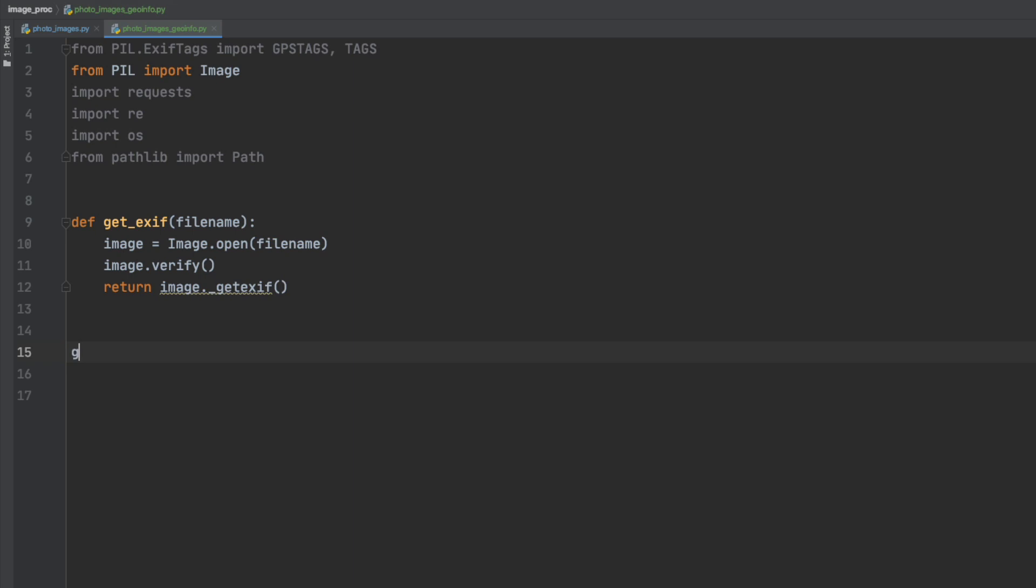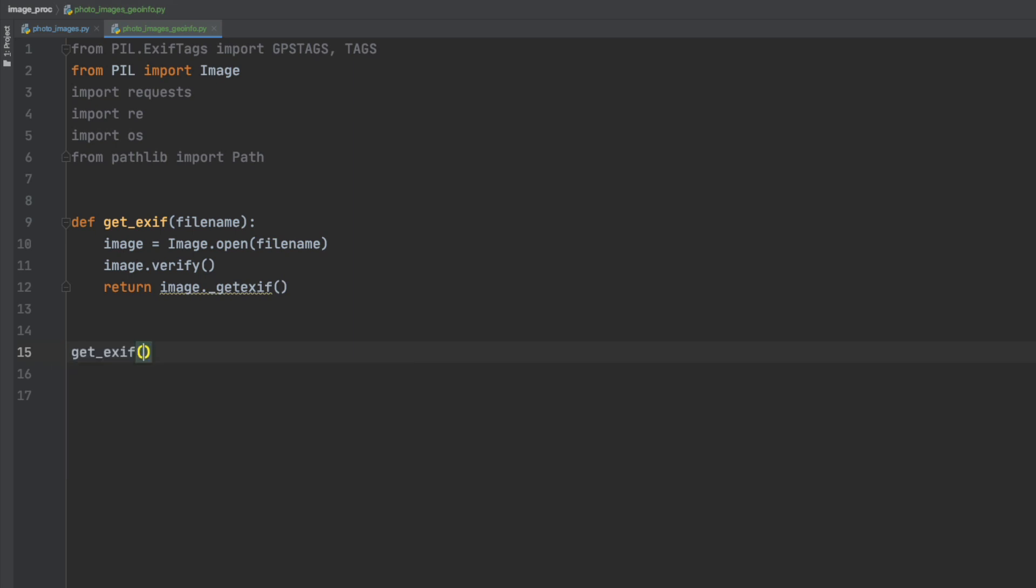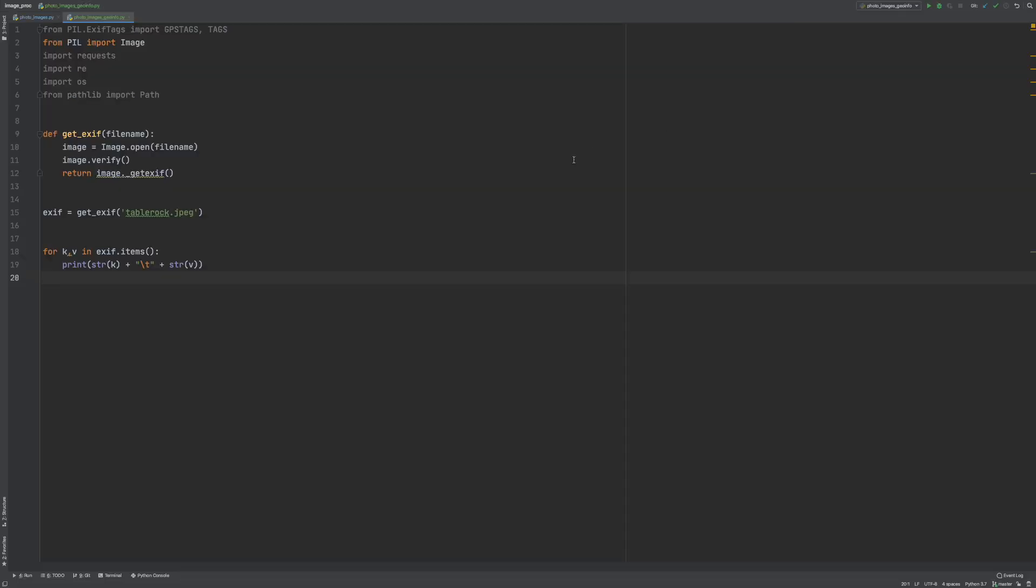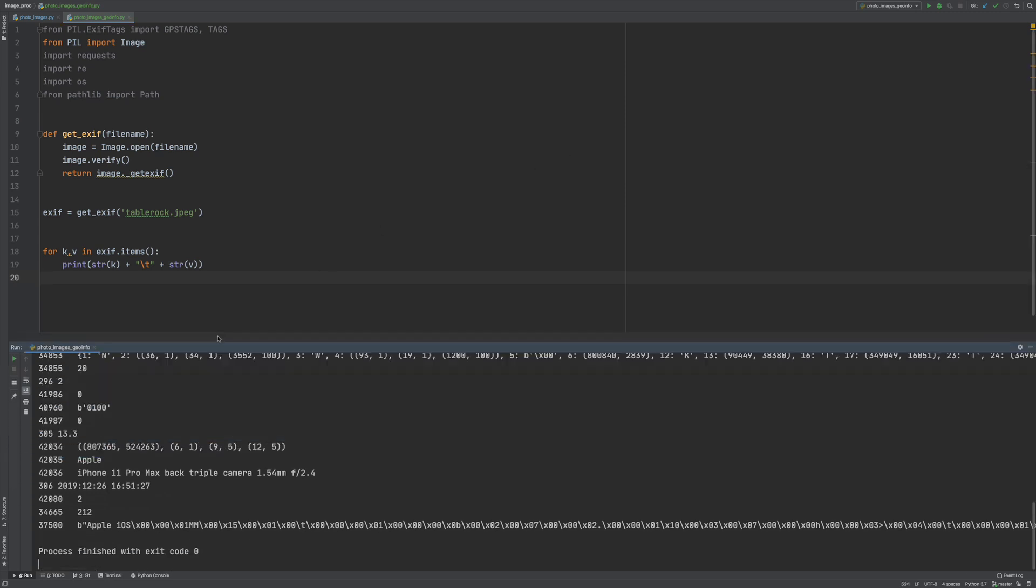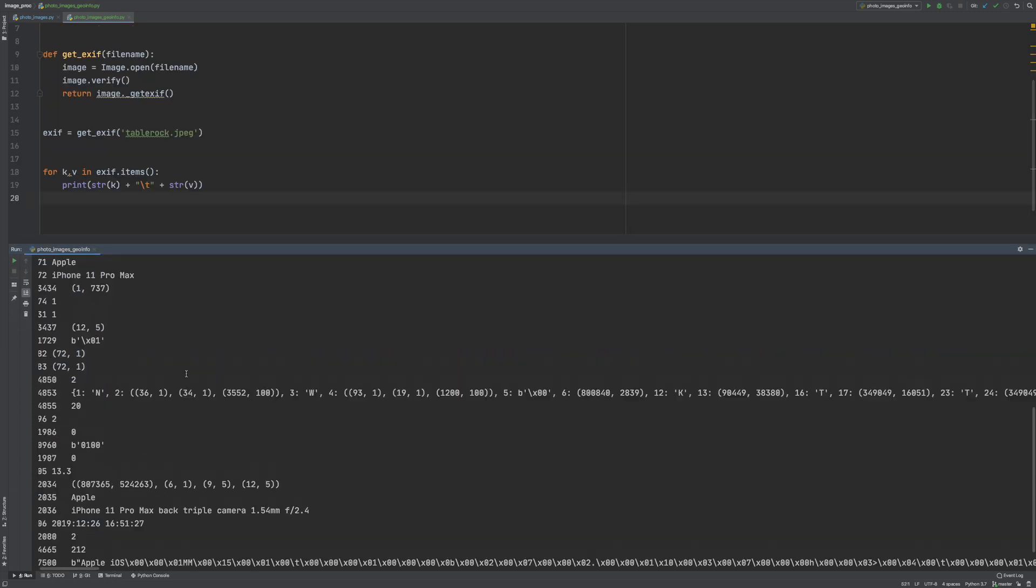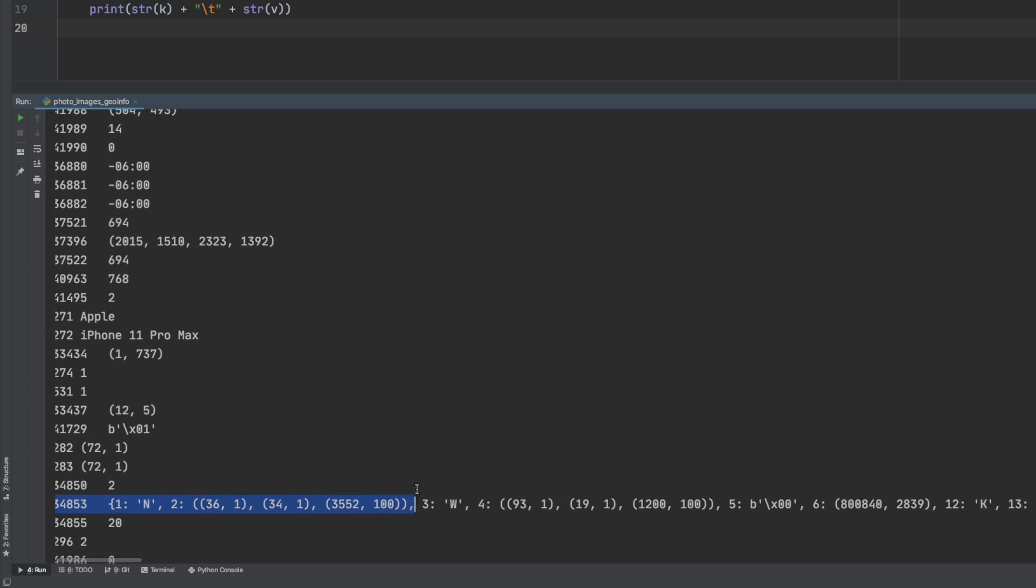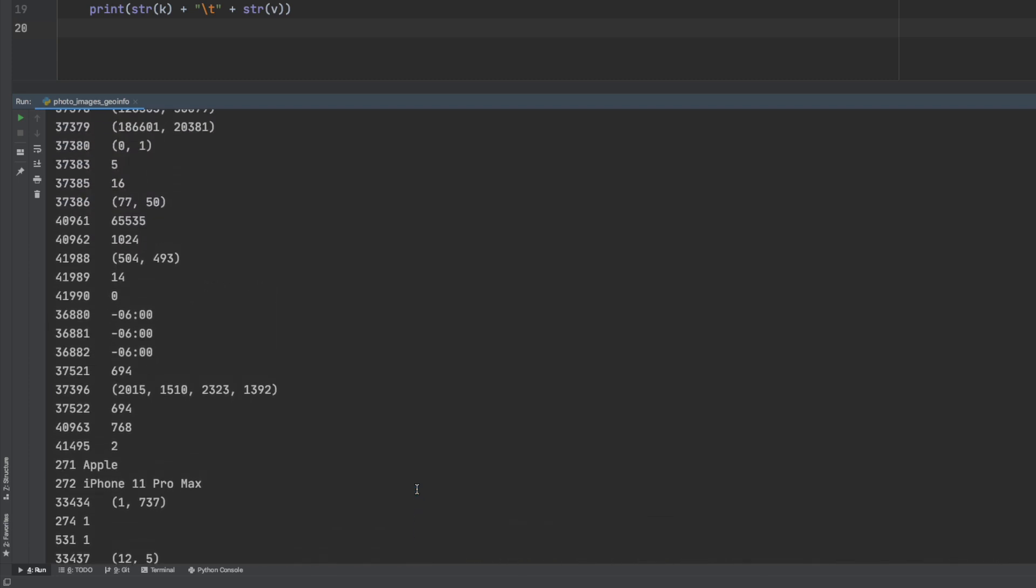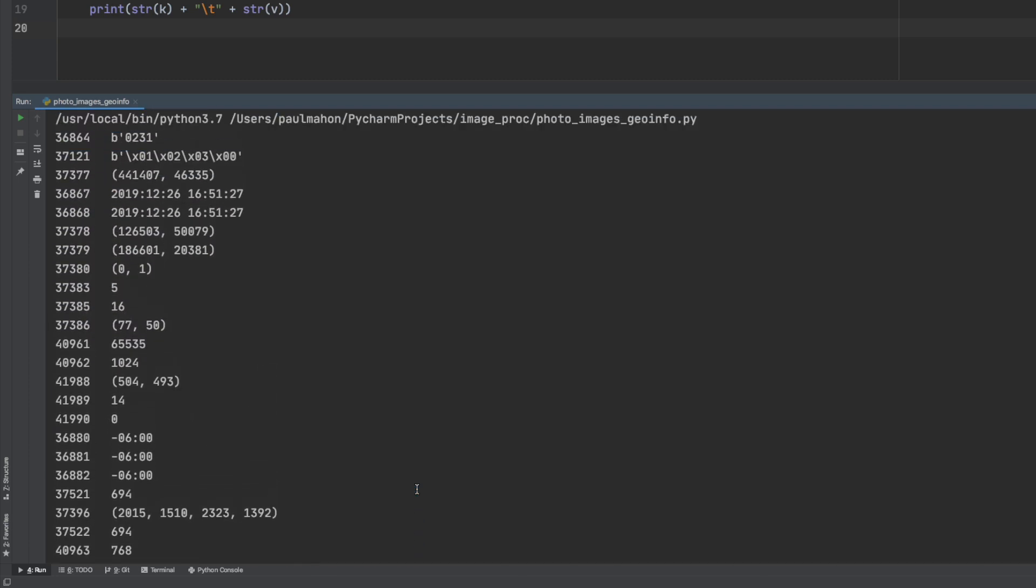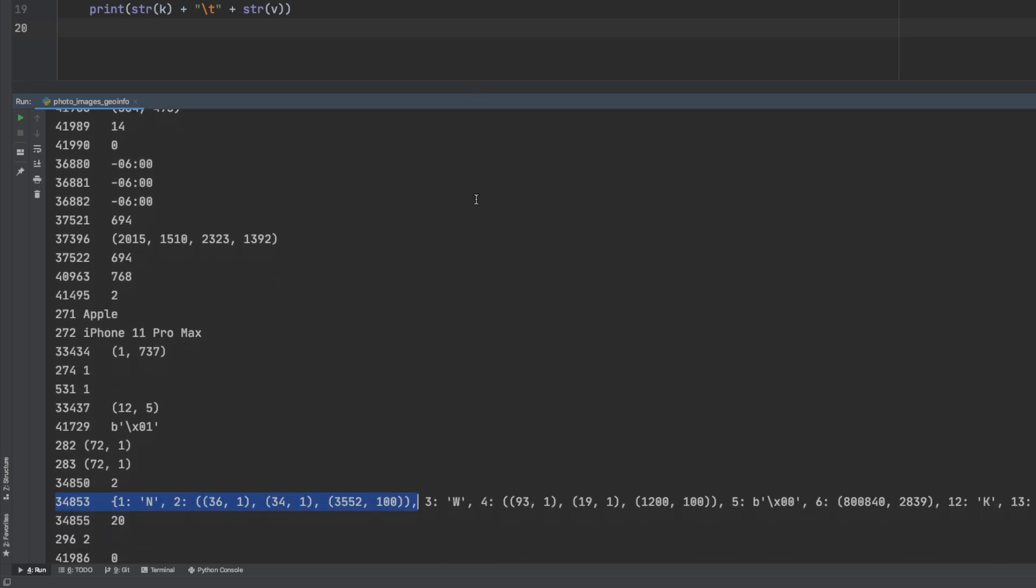The first function is to simply get the exif data from a file. We've done this in the previous video as well. Once we get the exif data we can do a dictionary print and see what's in there. And it's all the standard stuff and 34853 is the code for the GPS info.